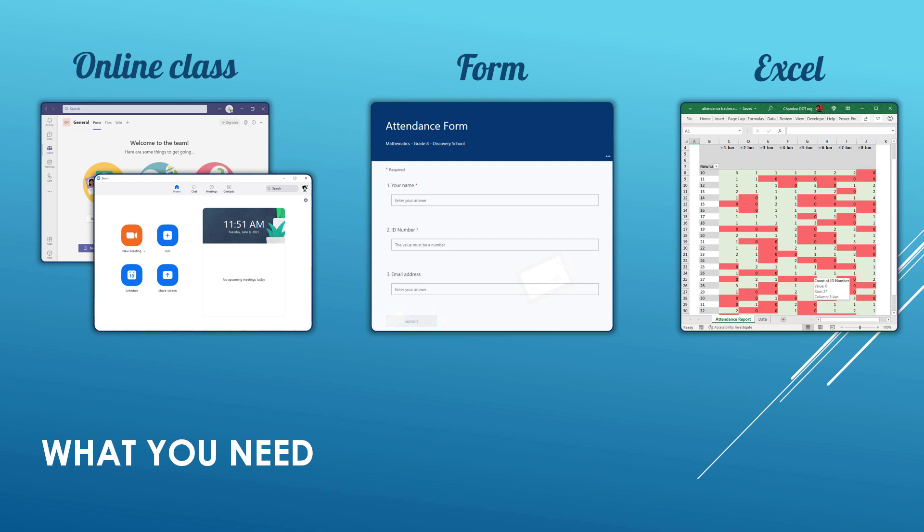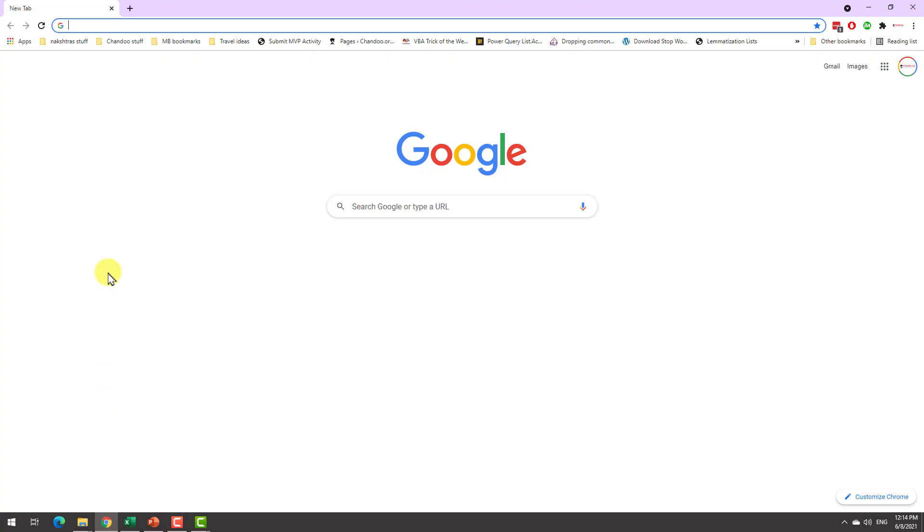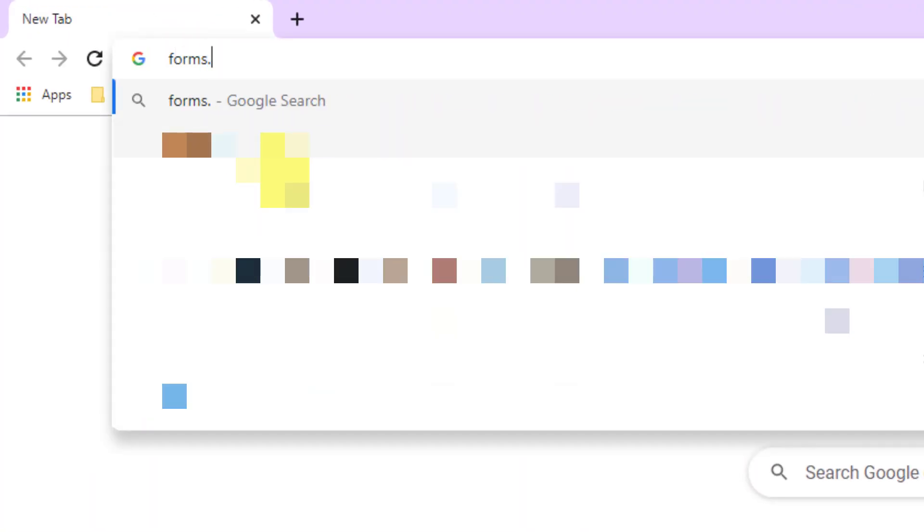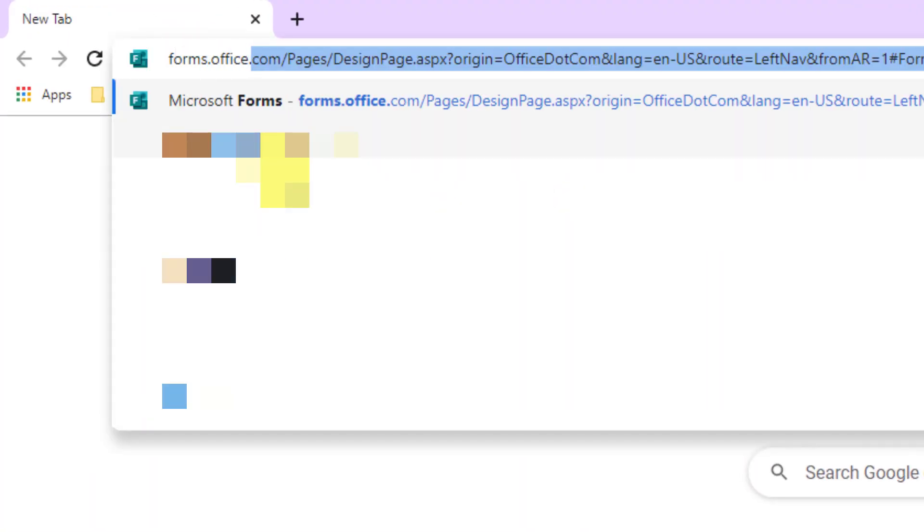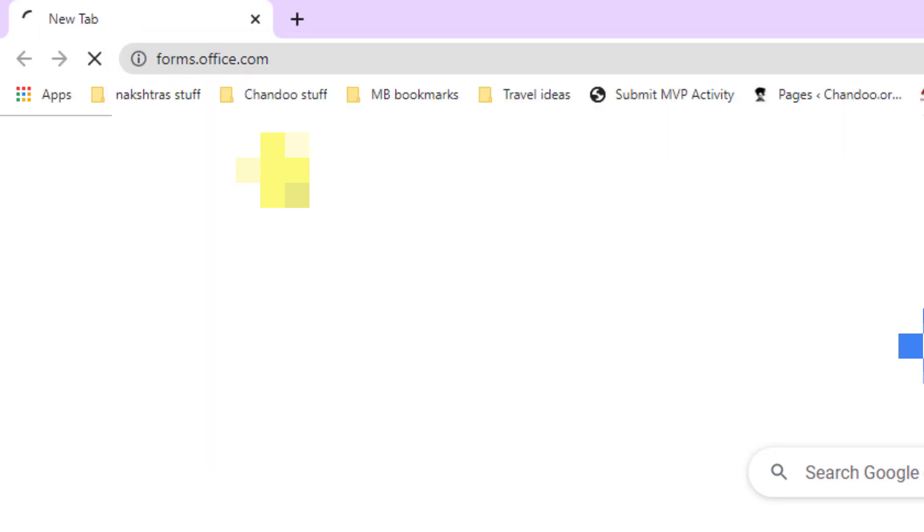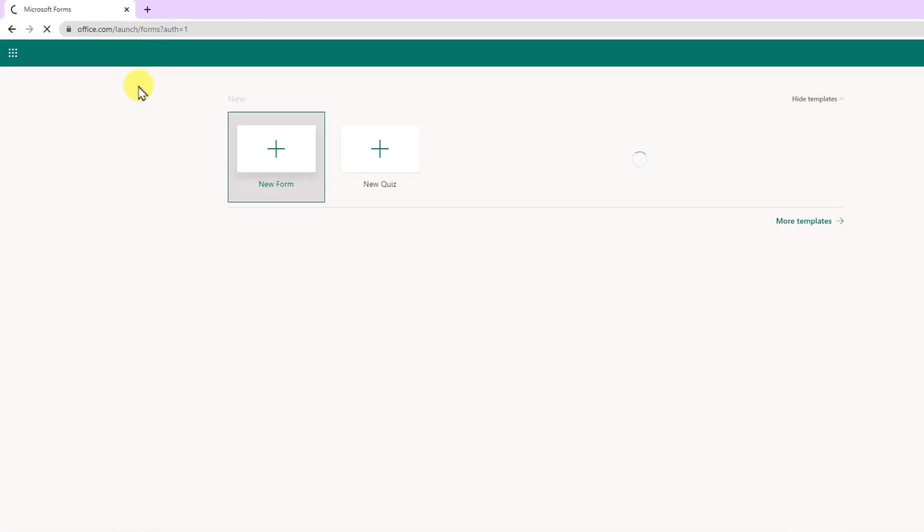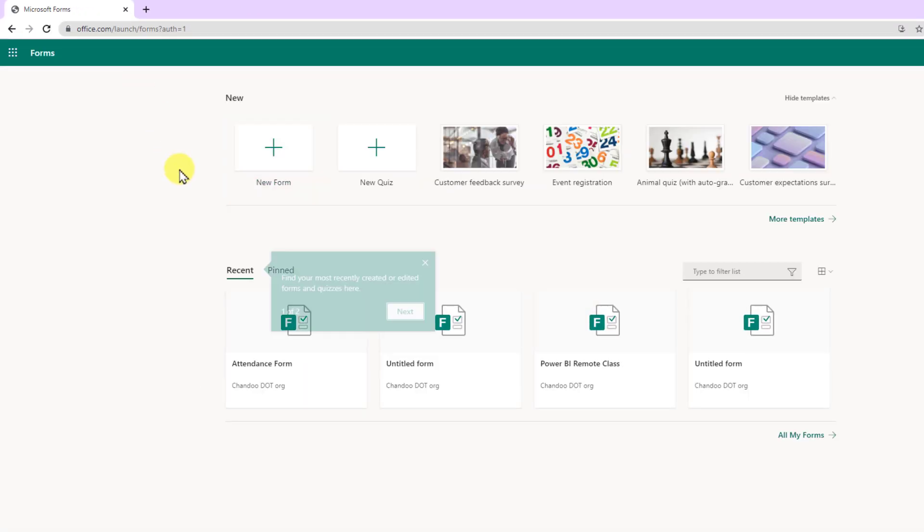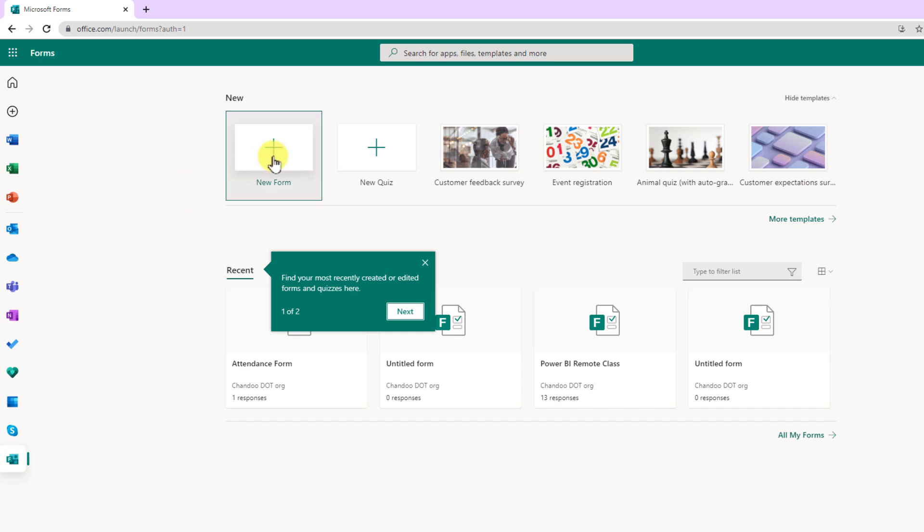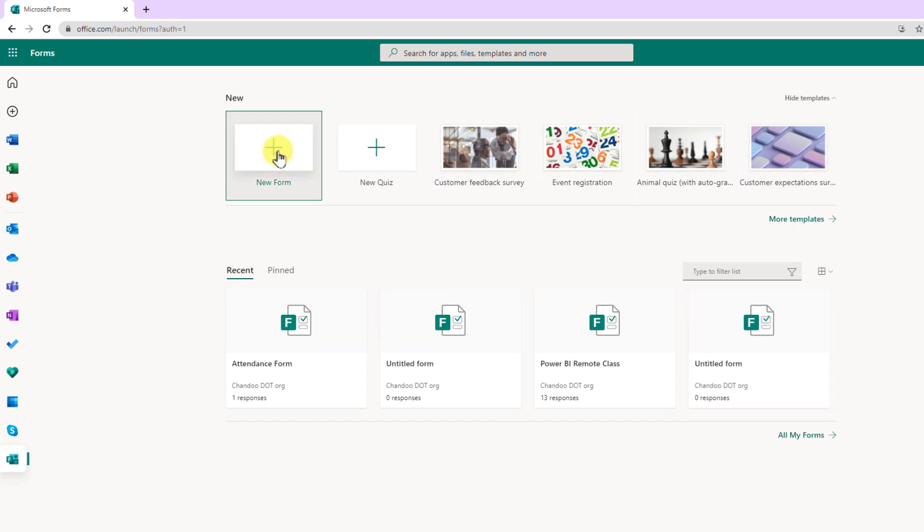Now let's go and examine how you can set up the attendance form and track the results. First you need to go to the website forms.office.com and this is the place from where you can create your own online forms. Now if you have not already logged into your office account you will have to log in. I'm already logged in so it will show me a new form as well as new quiz and a few other bits. Let's create a new form.